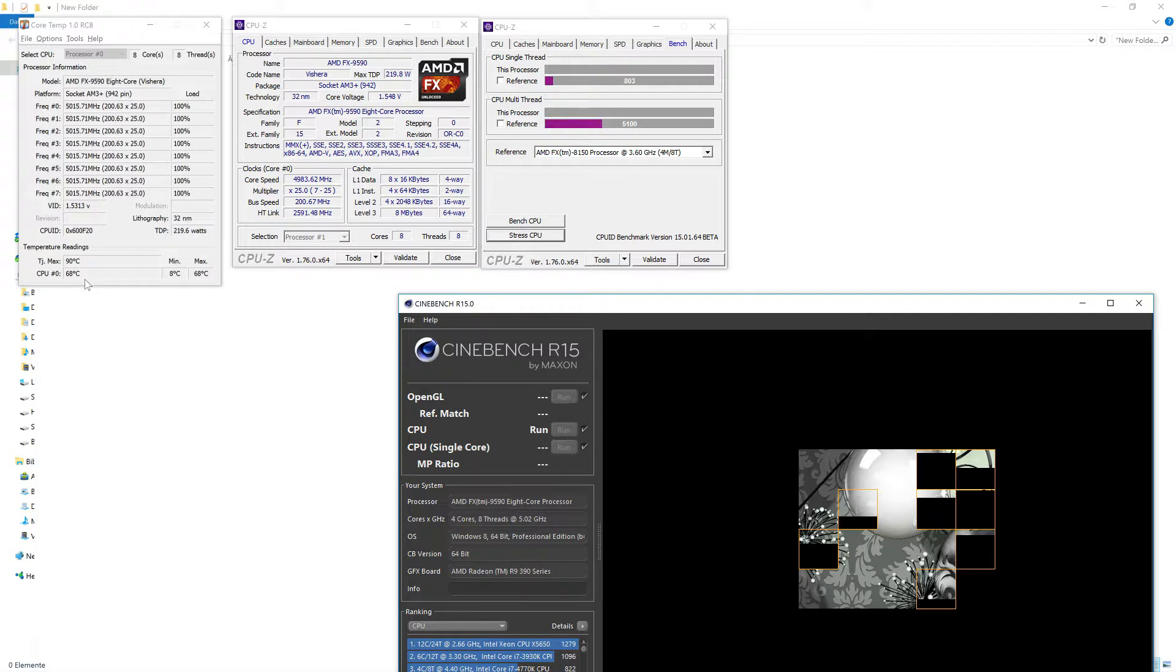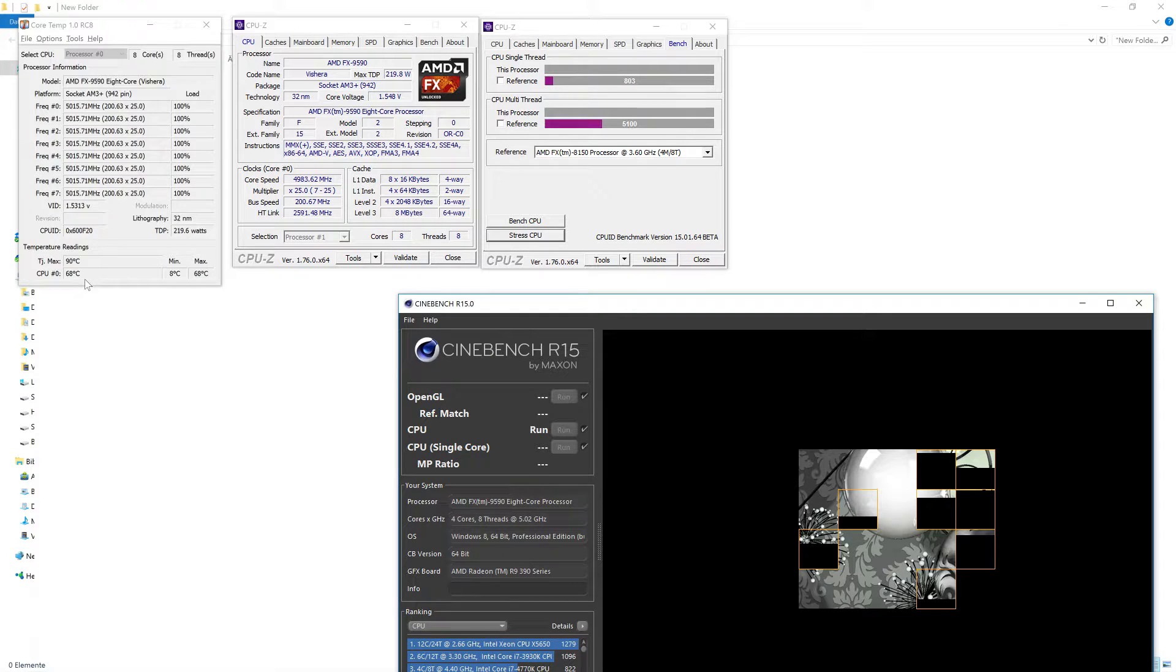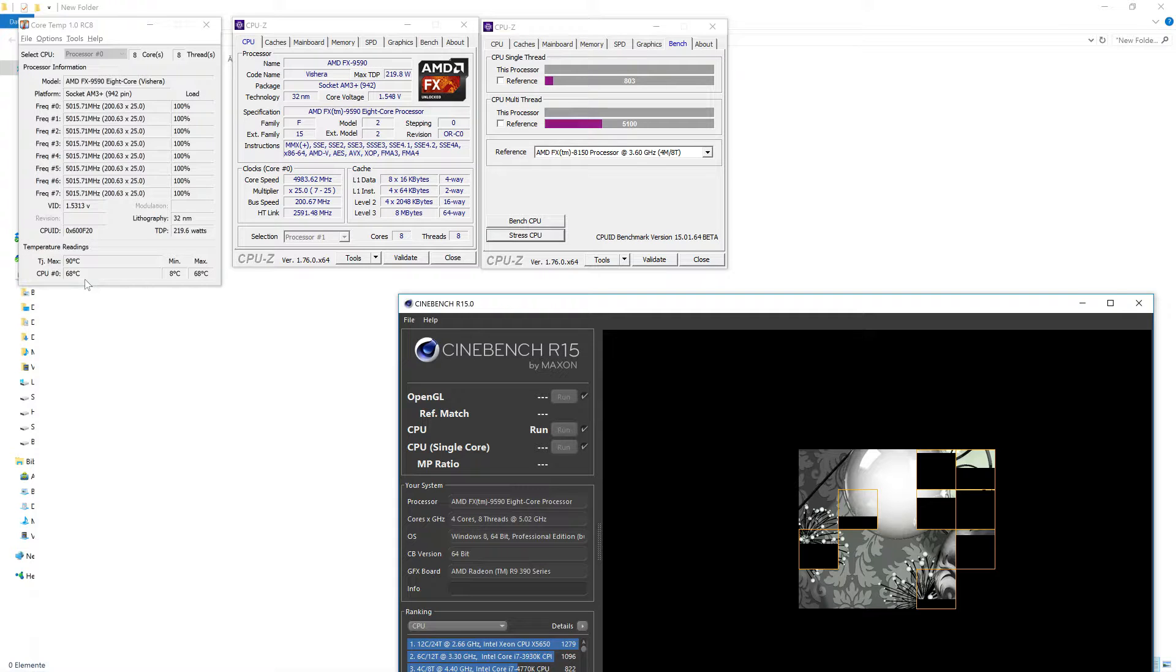You already see the temperature rising, 67 degrees, 69. So supposedly this program is putting higher stress than the CPU-Z stress test which was this one.